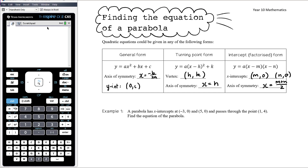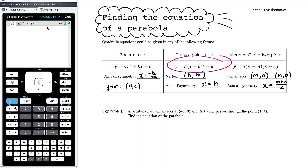If you're told what the turning point is, start from turning point form. If you're told the x-intercepts, start with factorised form. Regardless of the form the question asks for, don't start with that form just because it's the required answer form. Start with the form that lets you most easily find the equation given your information, then expand or factorise to get the required form.